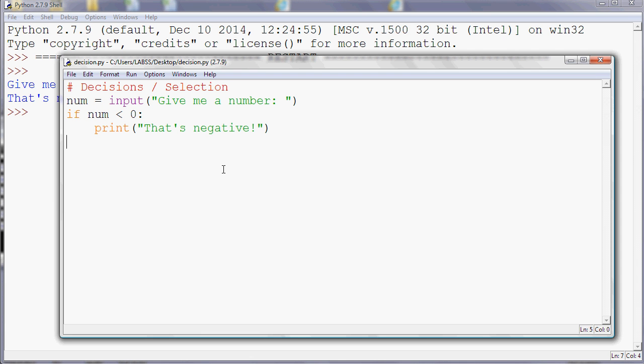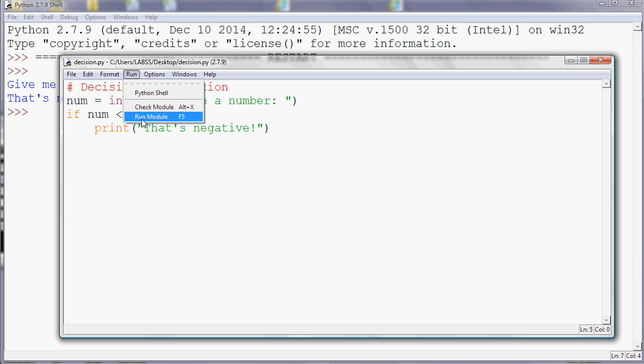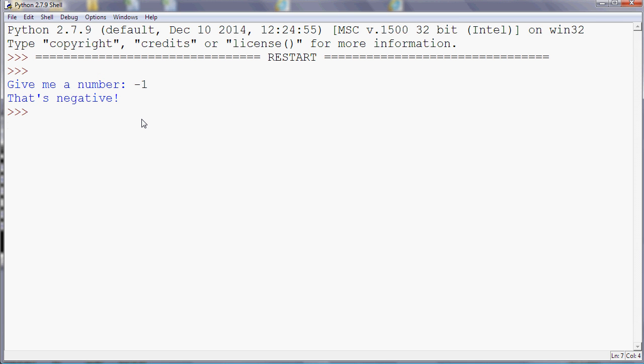If I run that program now, what do you think it's going to do if the number that I enter isn't negative? Well, let's have a look. So give me a number, and then I say three. Now that's not negative, so it doesn't output anything.